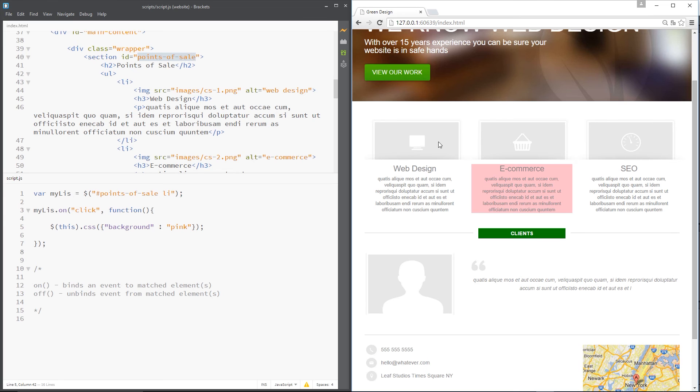To do that, what we need to do is unbind the event once it's happened once. Because you've clicked it once to begin with, then we unbind it so that it can't be done again. To do this we need to use this off method.